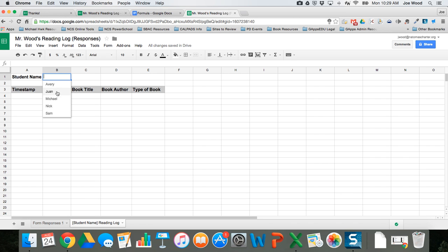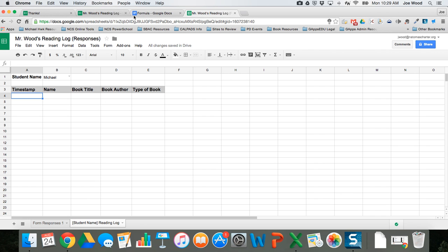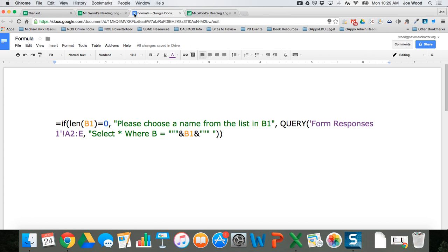I'm gonna go ahead and choose Michael. Now I want his data to display, so I'm gonna put a really fancy formula in here. I'm gonna explain the formula but don't get bogged down by that. I'll copy and paste it into the comments section of this video and you can use it yourself. Basically what it says is if there's nothing chosen in B1 it's gonna give you a message that says please choose a name from the list.